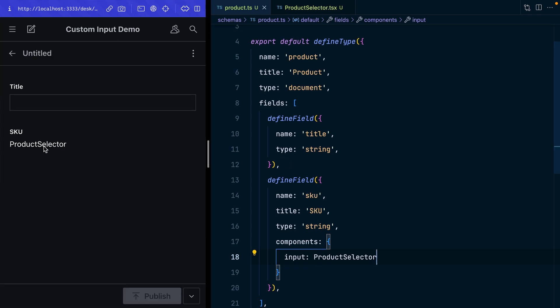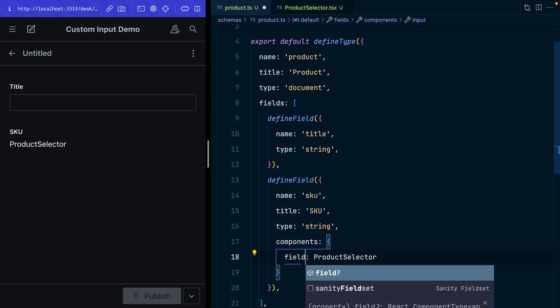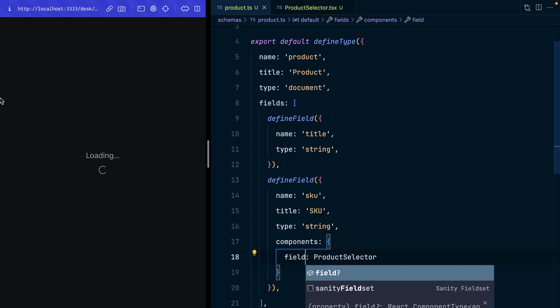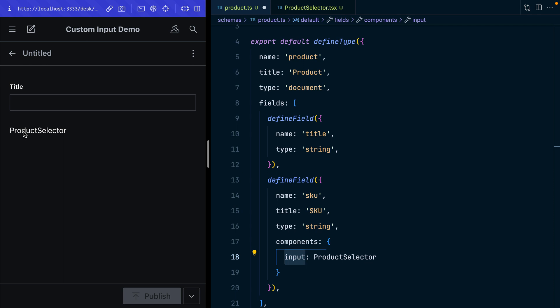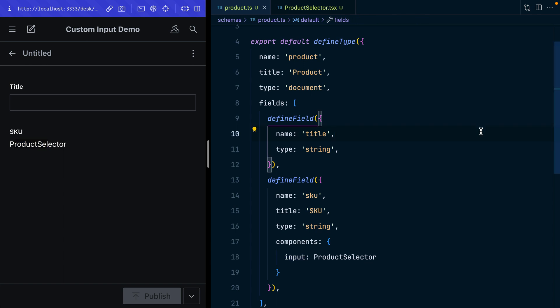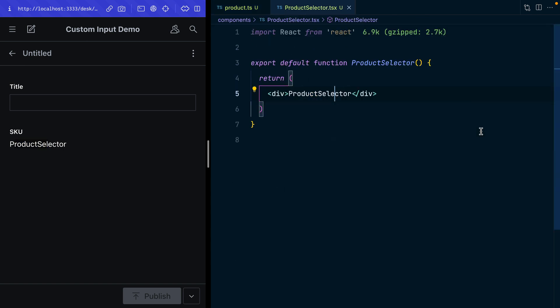If I hit save on that, now we should see there's my new custom input. You can load components in a few different locations here. If I did field it would replace the entire title and everything, but I want to keep the title and the description if we add it. So there's our ProductSelector widget, we're loading in our custom input.